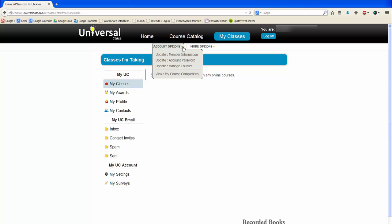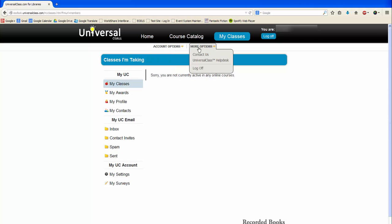You can click here to add a profile picture, update your address, or withdraw from a class, and click here to contact Universal Class or visit the Universal Class Help Desk. You can also contact your local library branch.